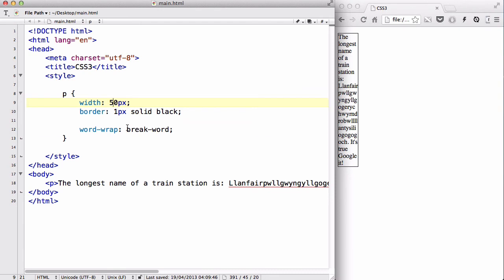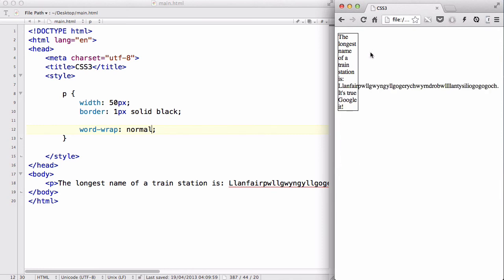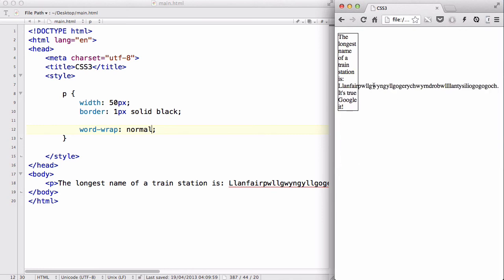And if I set this wordwrap to normal, what happens is all these, the longest name, is going to stay within the box because each word is smaller or the length of each word is less than the width of the box. However, the name of the biggest train station is actually going to go outside of the box.